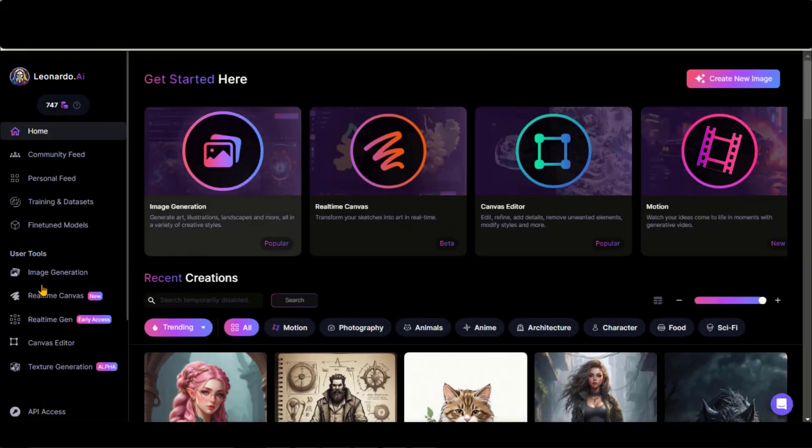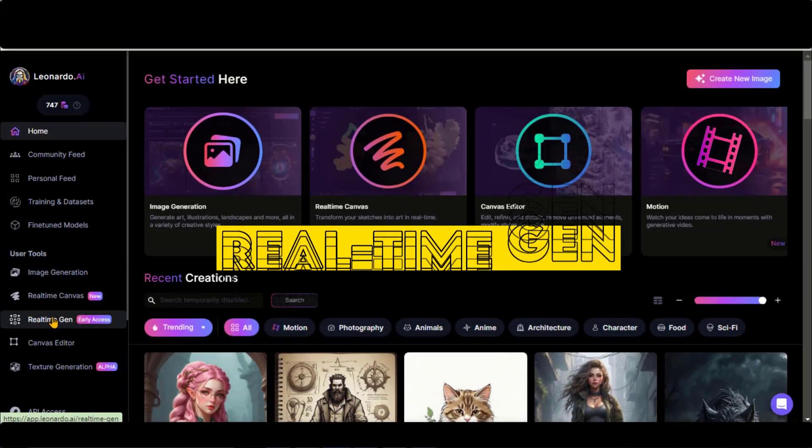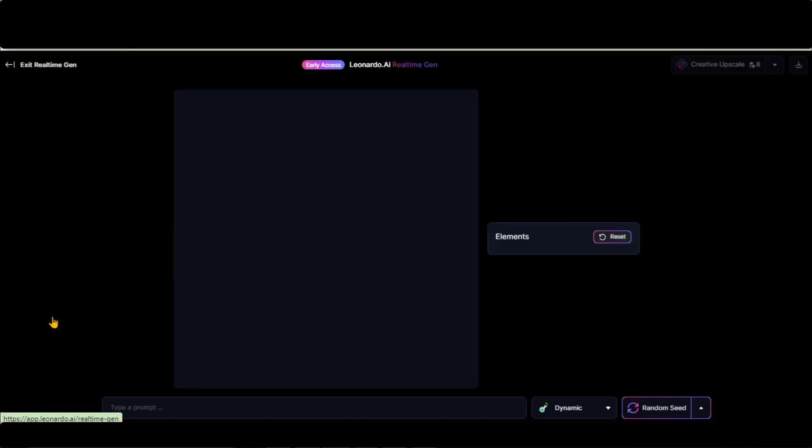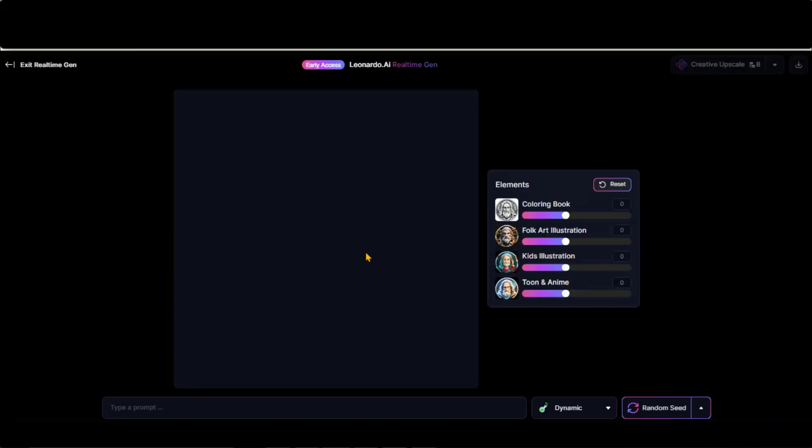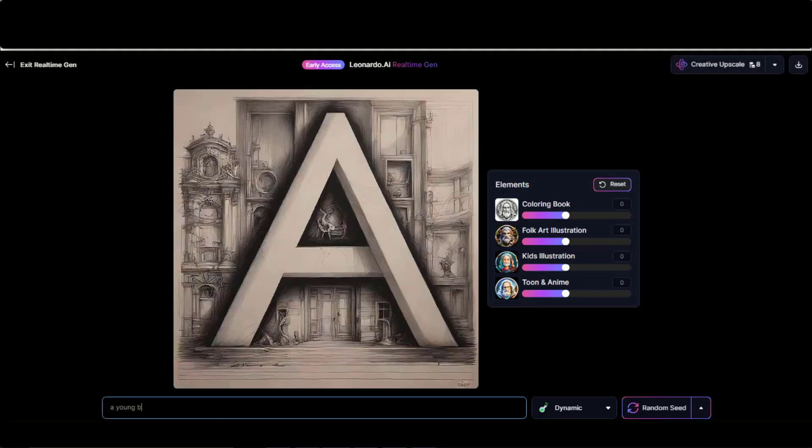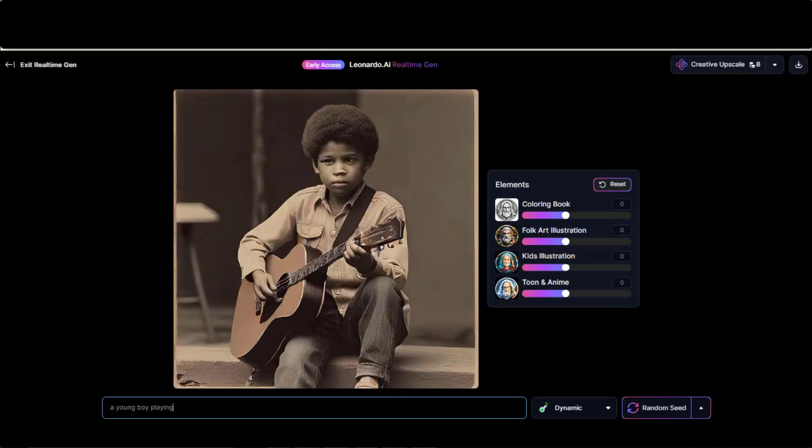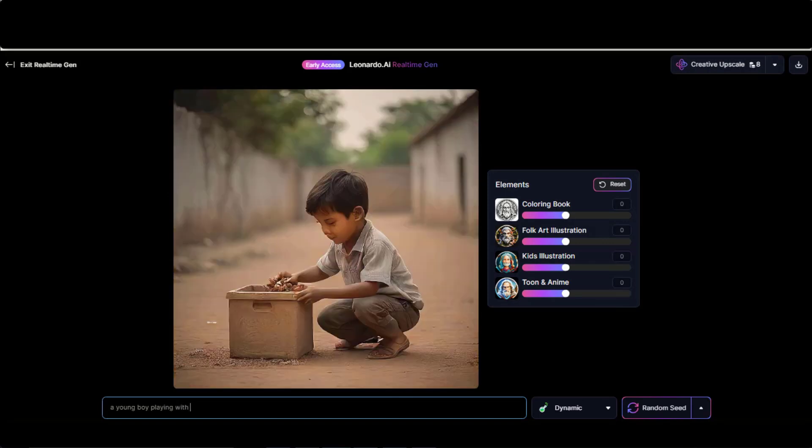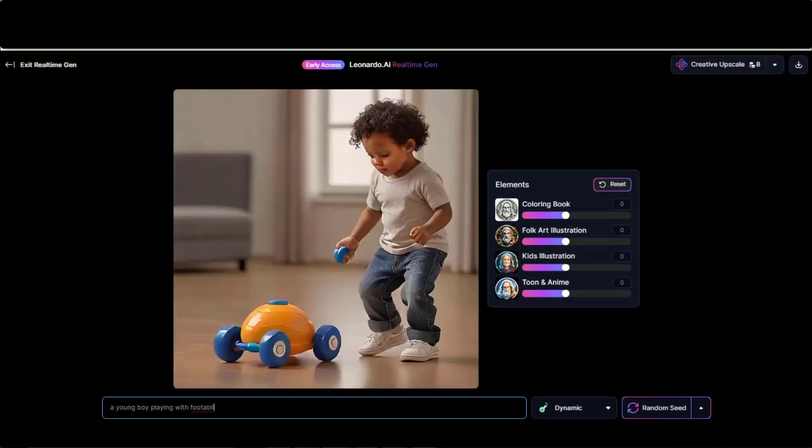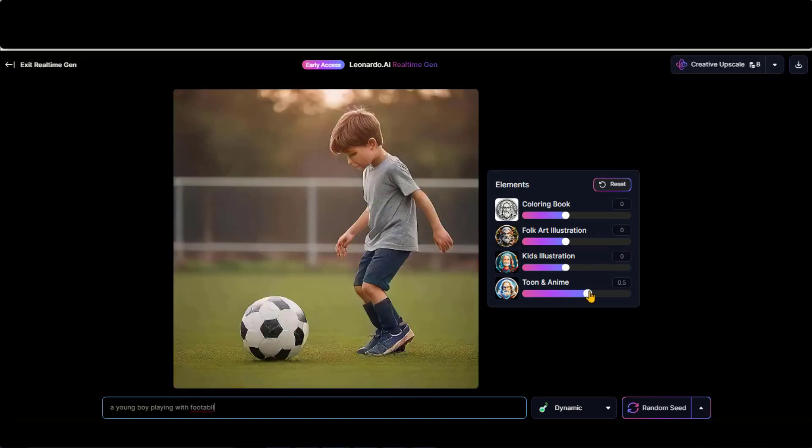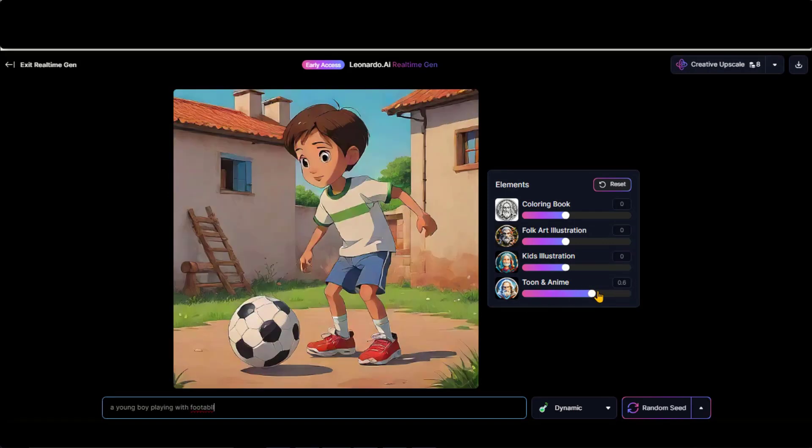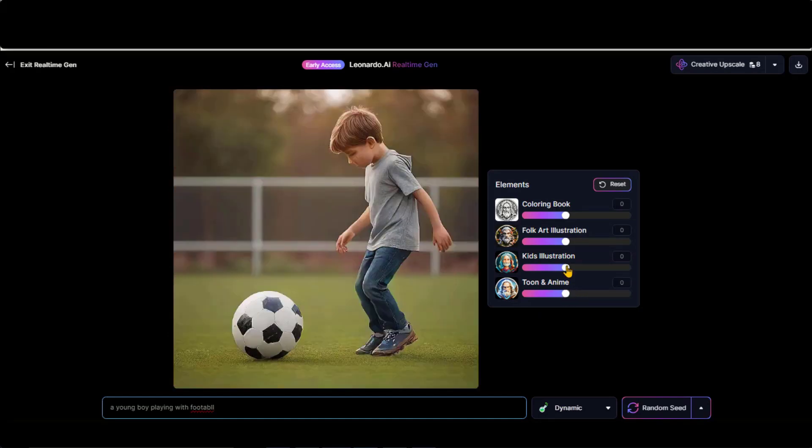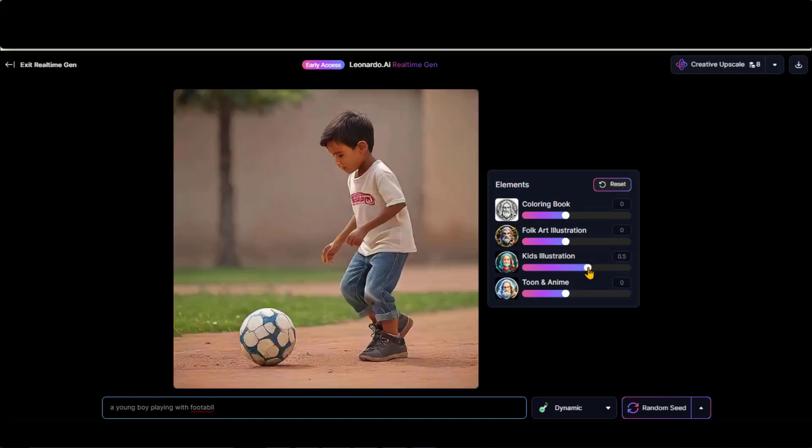Leonardo AI also offers real-time generation by just typing a text prompt. Click on Realtime Gen, and you'll be directed to this page with simple options and controls. Just type a text and your image will be generated. Here you have some elements to adjust for image generations. Just tweak them a little bit to generate the image according to your needs.